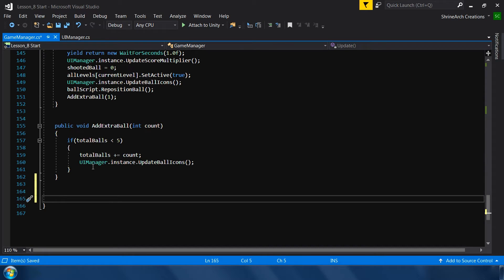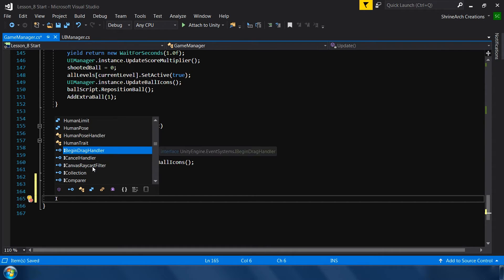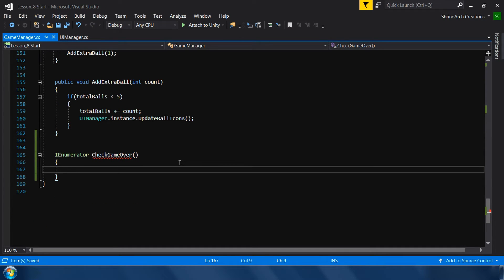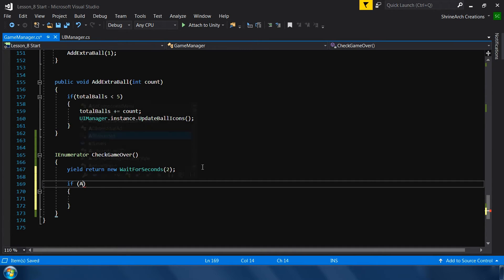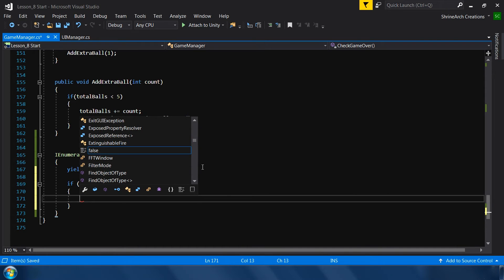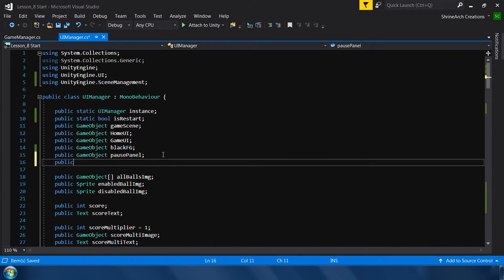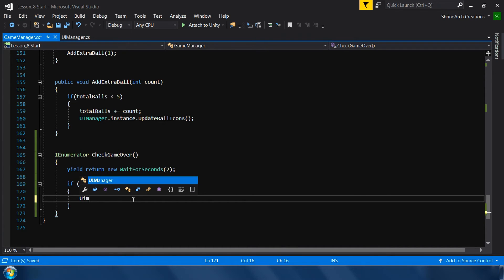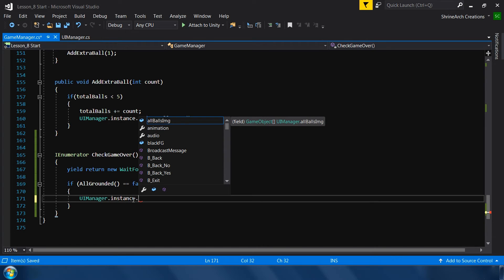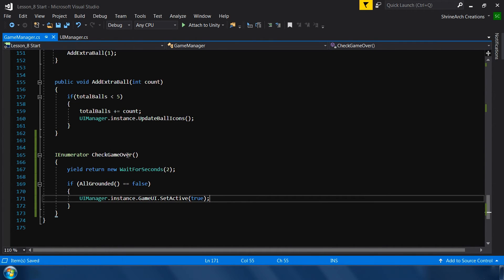To check whether the game is over, I'll use a coroutine: IEnumerator CheckGameOver. First wait two seconds using yield return new WaitForSeconds(2). We wait two seconds so the balls have time to hit cans and cans can fall to the ground. After two seconds, if allGrounded is false — meaning not all cans have hit the ground — get a reference to UIManager and enable the game over panel: UIManager.instance.gameOverUI.SetActive(true).